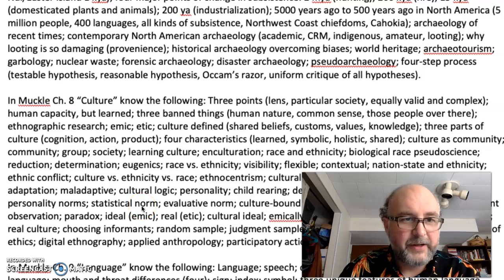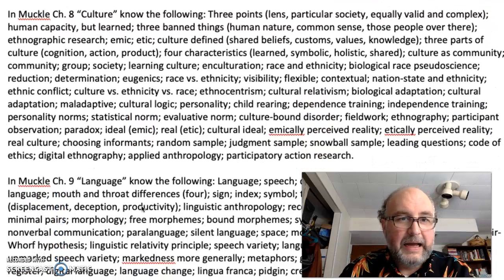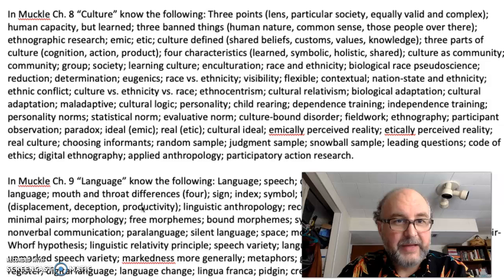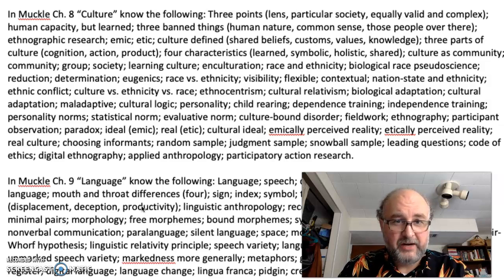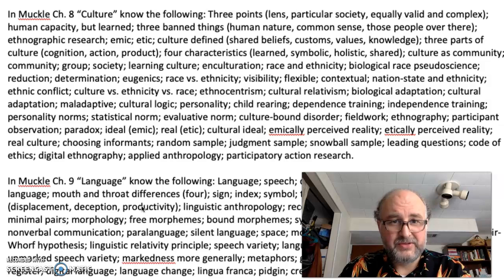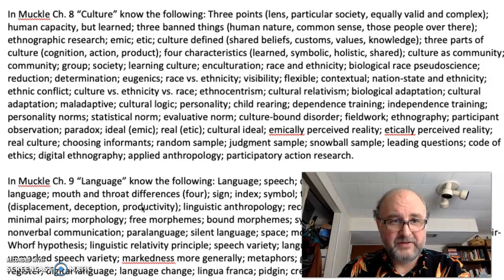Part two of our study guide. We're here in culture. Culture is defined as shared beliefs, customs, values, and knowledge. That's a typical definition of culture.